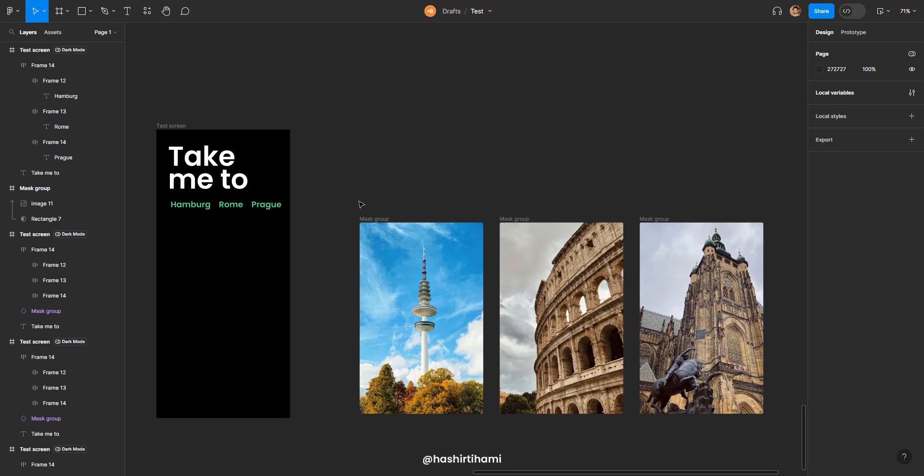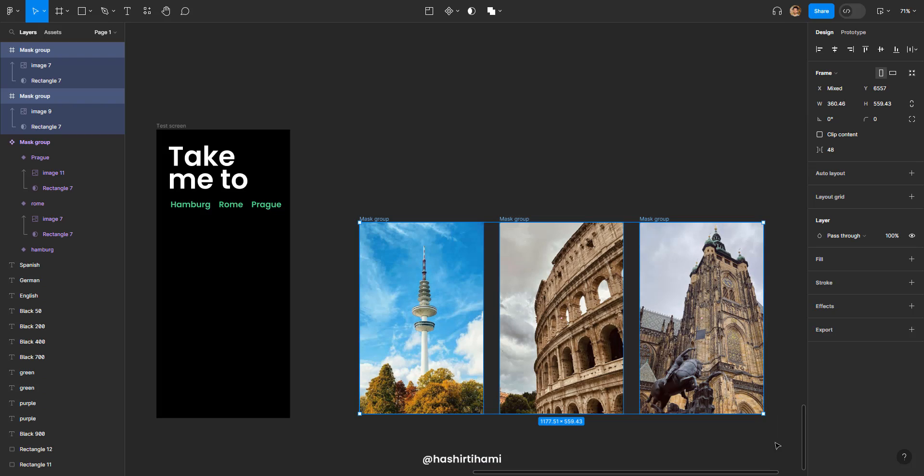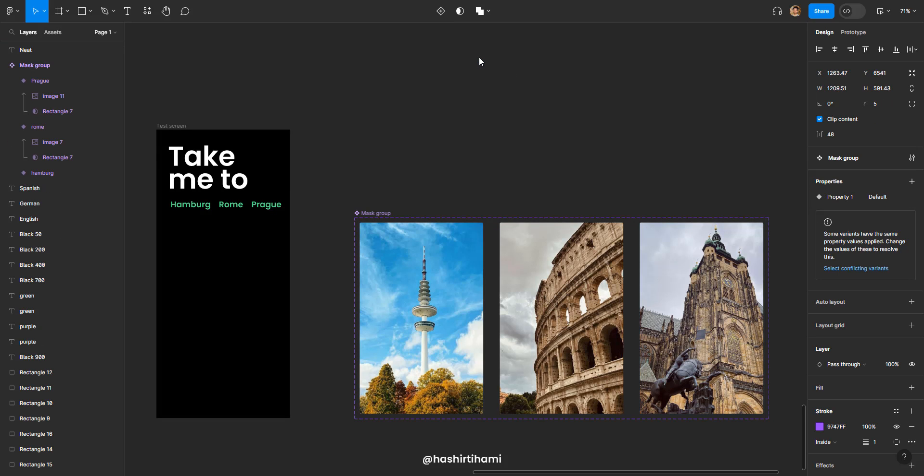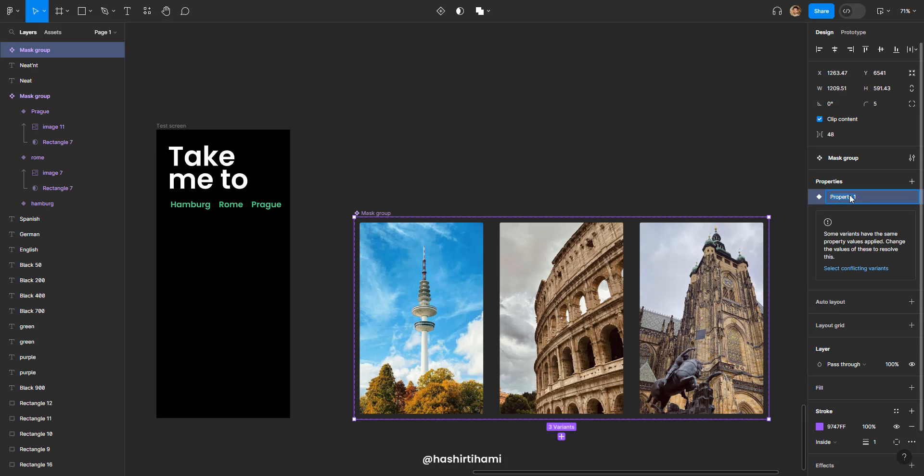Now I'm going to get back to this later but for now let's leave it at that. Now the second thing we are going to do is we have to make a component set of these three images. We have three images ready here. What you can do is click here and click on create component set.